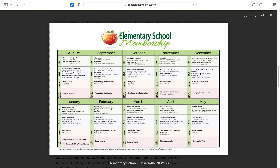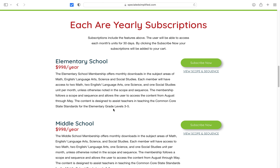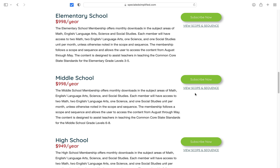Once you click there, a picture will open and it shows you which month, which unit, and whether ELA, math, science, or social studies is going to be published. That's just a quick way to see the scope and sequence.